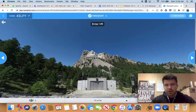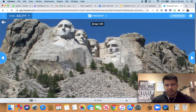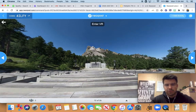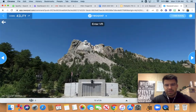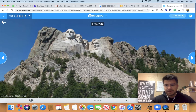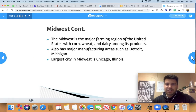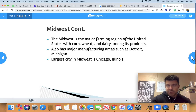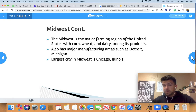We also have Mount Rushmore here in South Dakota, located in the Black Hills. The rest of South Dakota is incredibly flat, so the Black Hills are really the only mountainous terrain you'll find there. The Midwest is a huge farming region — we produce corn, wheat, and dairy here. There's also large manufacturing, such as automobiles in Detroit. The largest city is Chicago, located in Illinois. Kansas City is pretty big, but Chicago definitely has us beat.